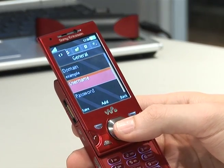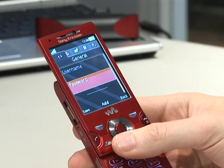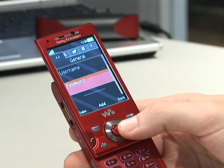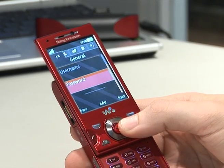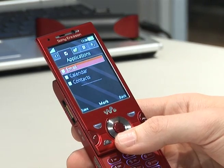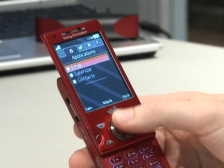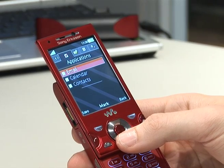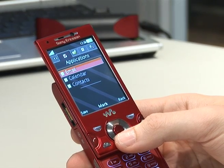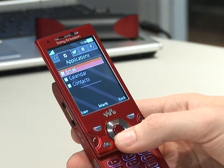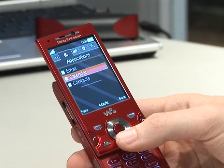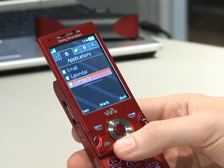The next two sections should be the information you already have, which is your username and your password. Once those are confirmed, the extra elements in the options are applications — so your email, whether you want to synchronise that, the calendar, and your contacts.